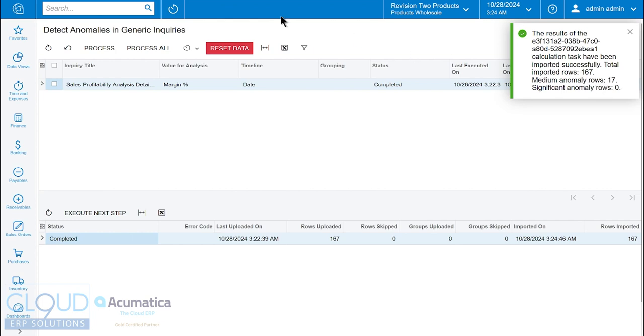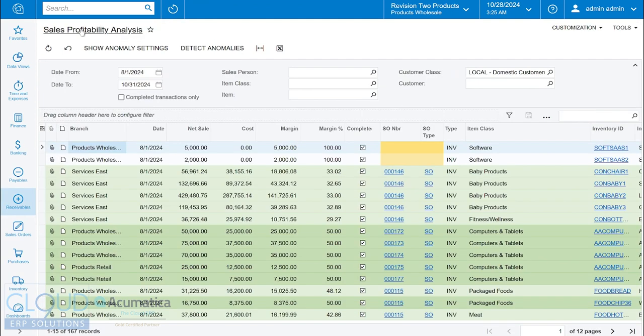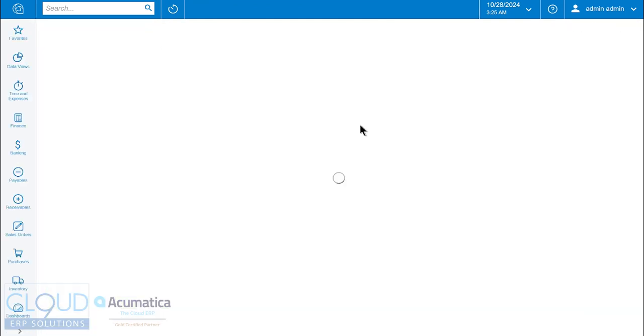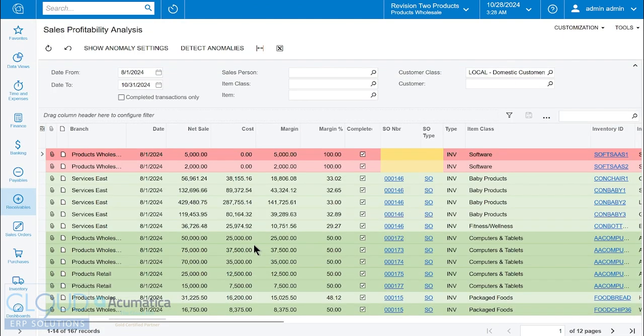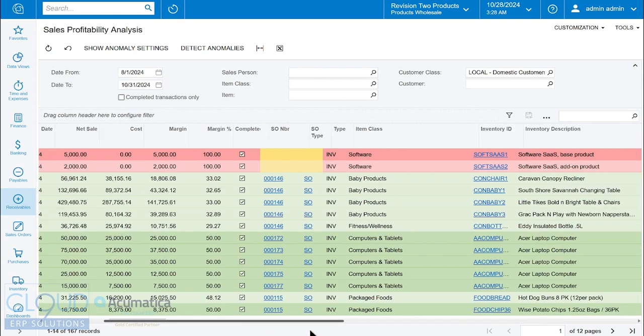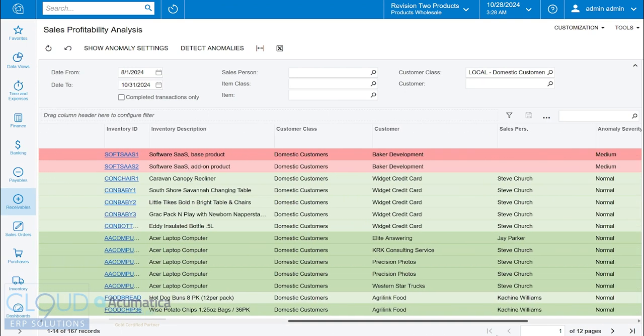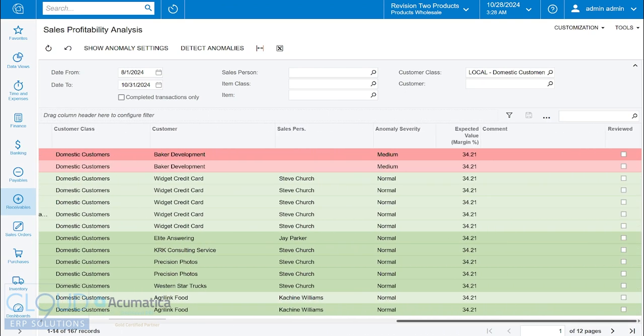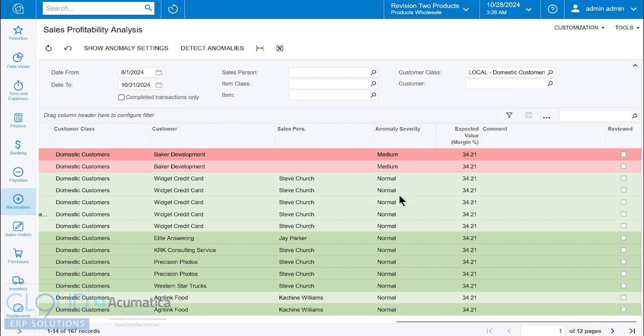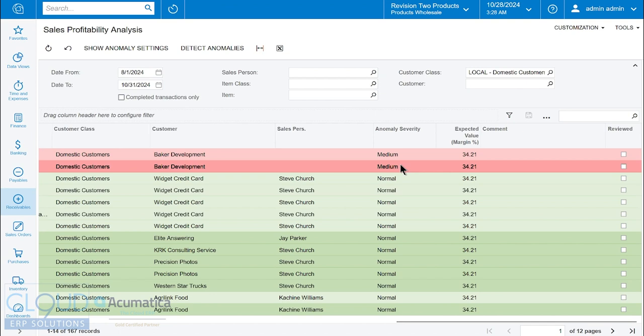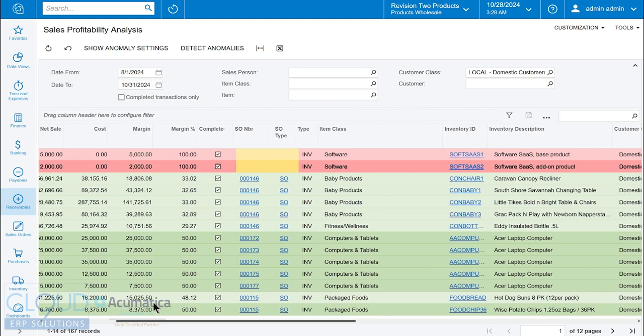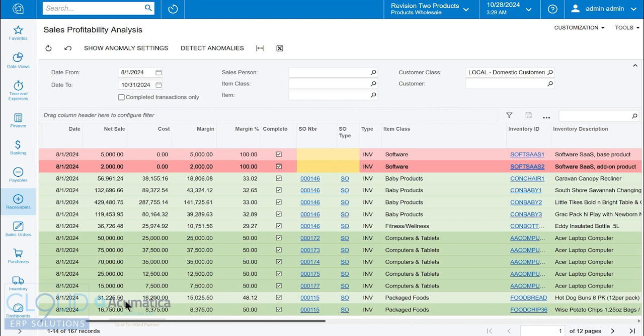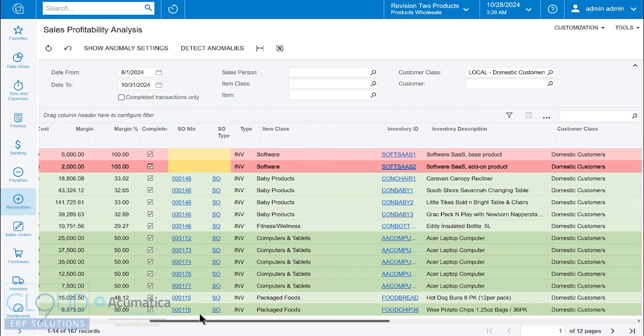Let's go back to our inquiry screen and refresh. If you scroll over to the right, you see a few new columns - the anomaly severity. You could take that and filter by it. These two records, for example, are medium severity. We scroll over to the left, we look at the margin, you can see that we made 100% on it.